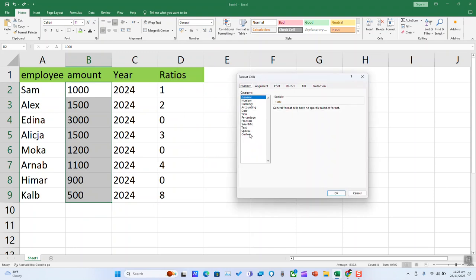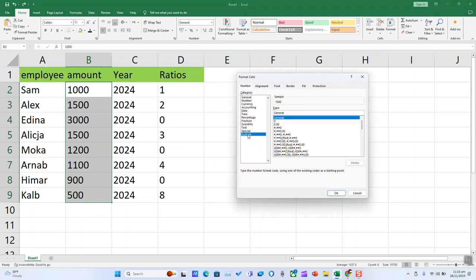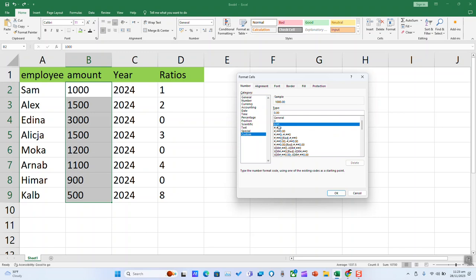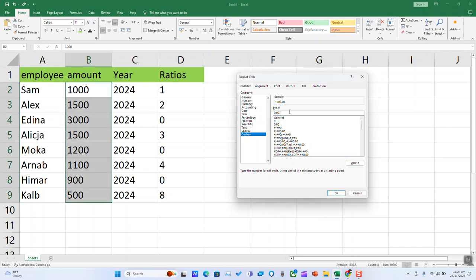Click on Custom and select an existing format if you find what you're looking for. Otherwise, select 0.0 and type a quotation mark. You can add a space after the quotation mark if you wish